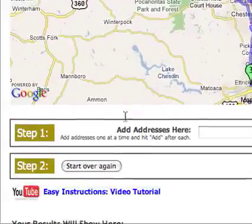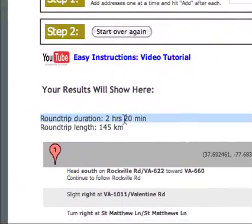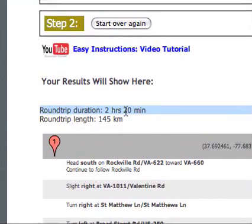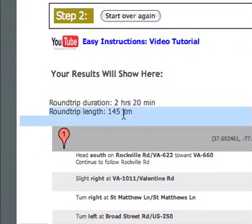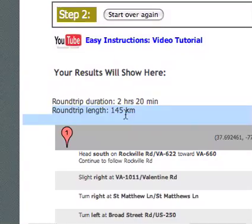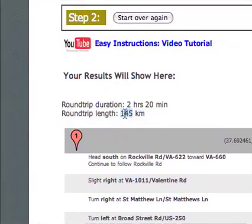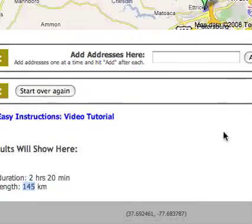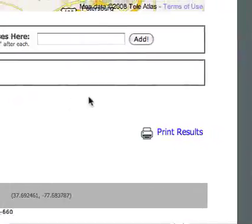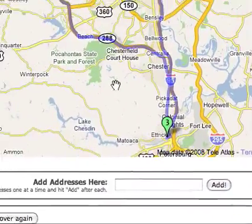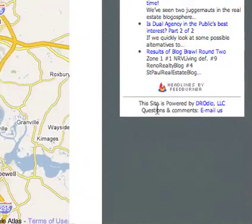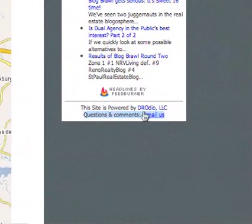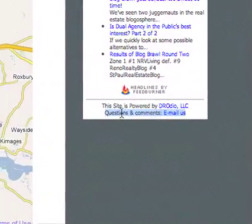It will also give you driving directions and even tell you how long it thinks the round trip will take — just over two hours in this example — and how far it is. It's in kilometers by default, and we'll probably change that to miles at some point. Of course, you can print this as well. So it's as easy as that. Hope you enjoy the tool, and if you have any questions or comments we'd love to get feedback — you can email us from the link on the right side.